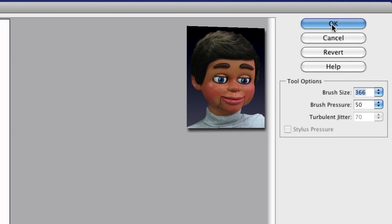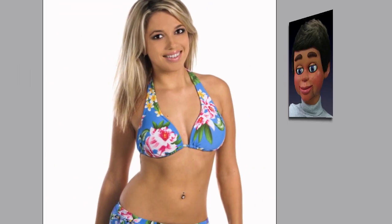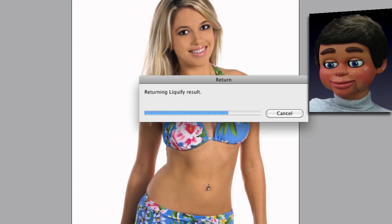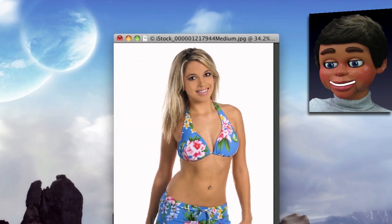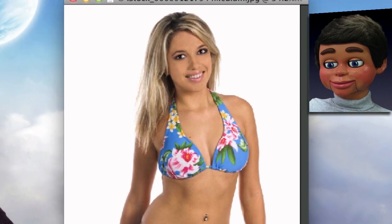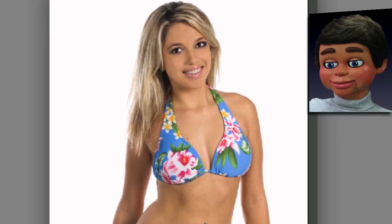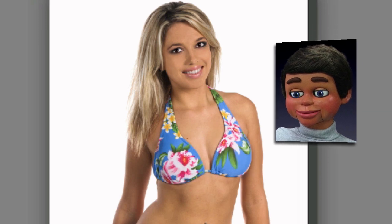The Liquify filter has its own window and its own tools. We'll go back into Photoshop Elements now and let's look at some before and after shots. Here is the before and the after.